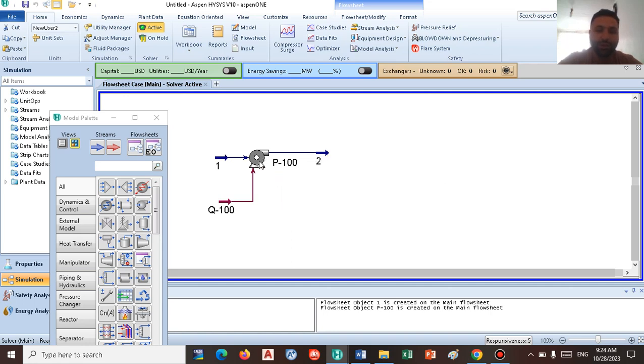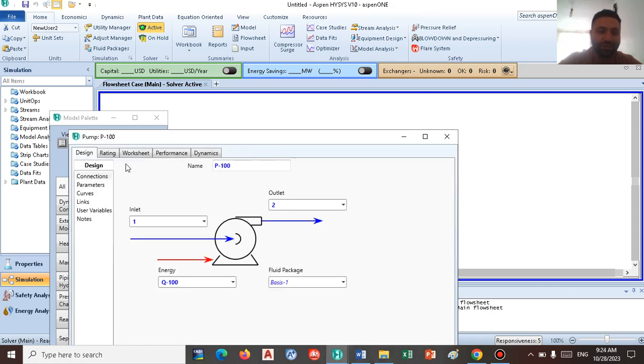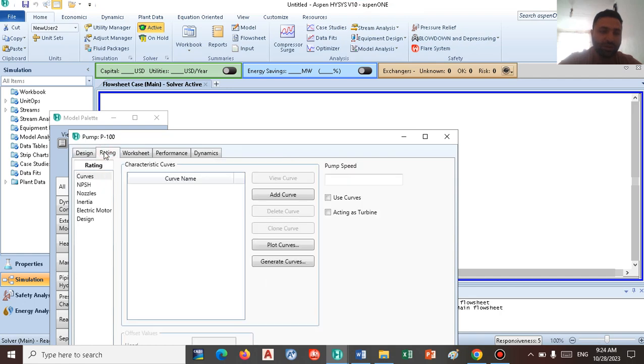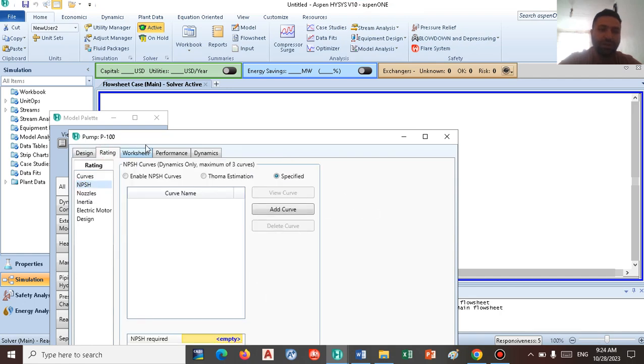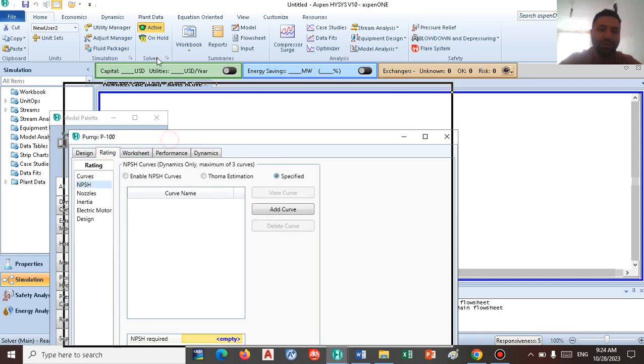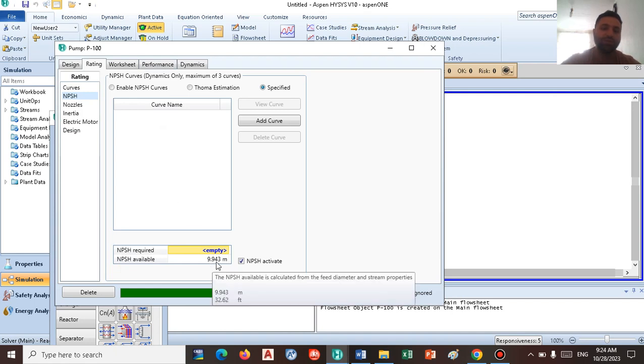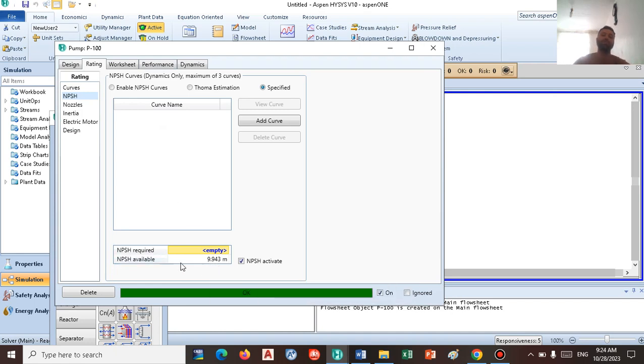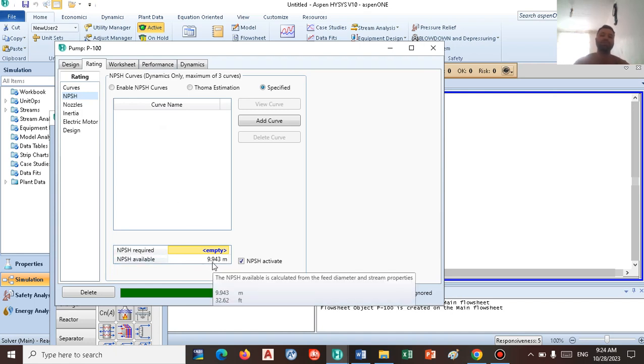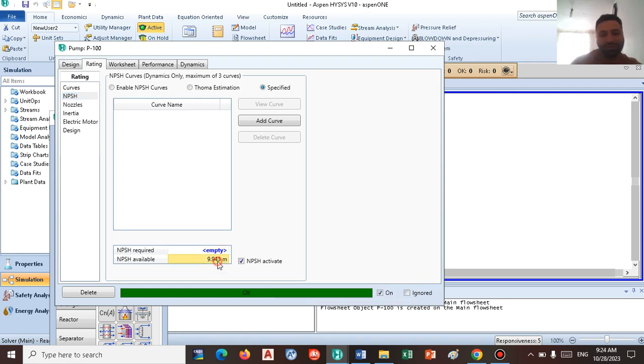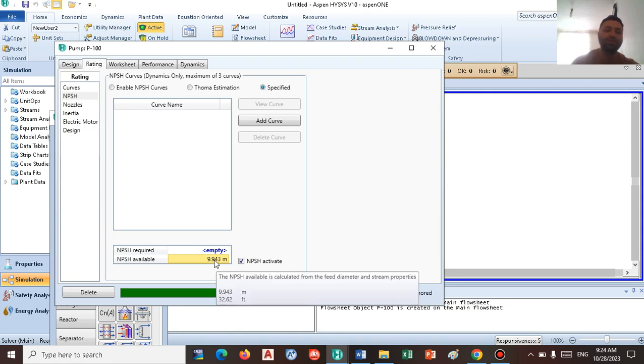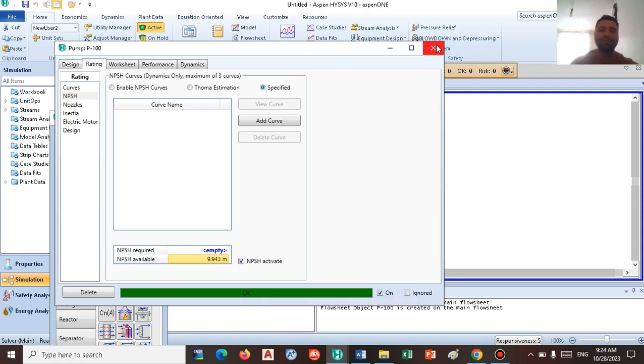So HySys automatically goes to the rating tab and automatically calculates NPSH for us. This is right here. NPSH available is 9.9. So how does HySys work and how does it calculate this number? I'm going to show you how to calculate this number by yourself.